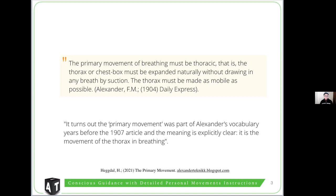The thorax must be made as mobile as possible. From this sentence, Ekdal comments that the term 'primary movement' was part of Alexander's vocabulary years before a 1907 article — which is absolutely correct. The term primary movement was present in Alexander's discourse much before even his first book in 1910. Then Ekdal states that the meaning is explicitly clear: it is the movement of the thorax in breathing.